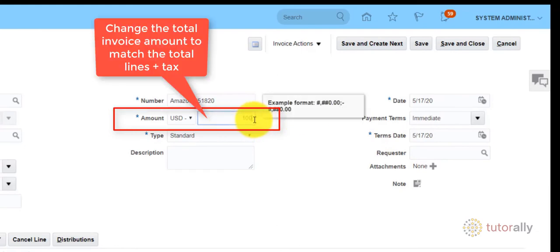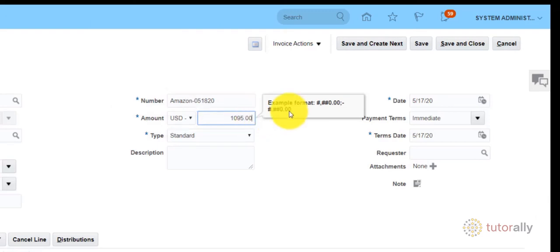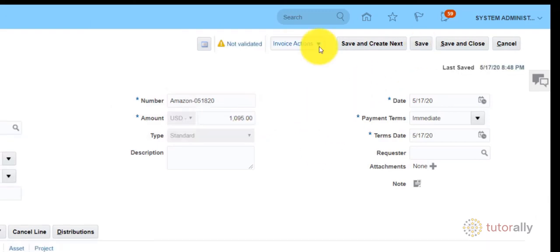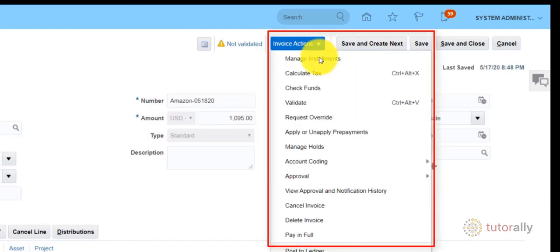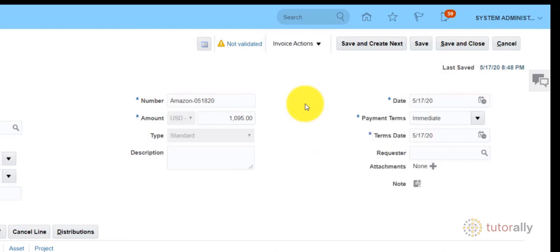When you are done, click Save. Then click Invoice Actions drop-down and select Validate from the list. Once the invoice is validated, you will see a validated hyperlink.